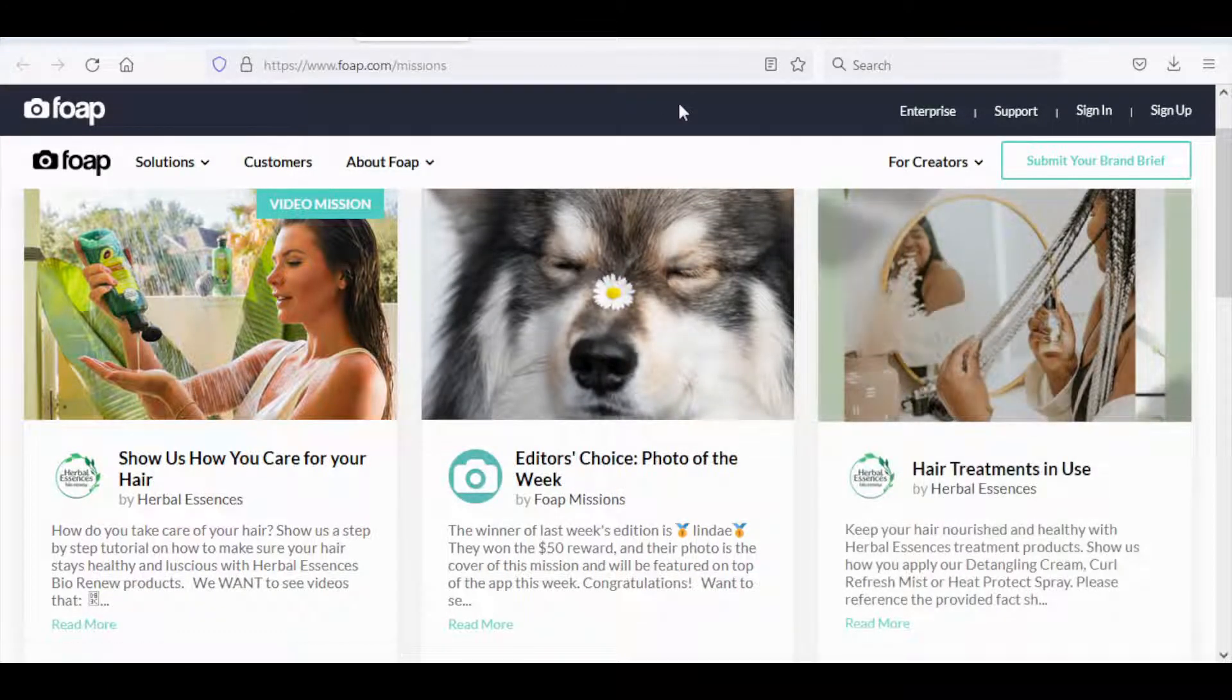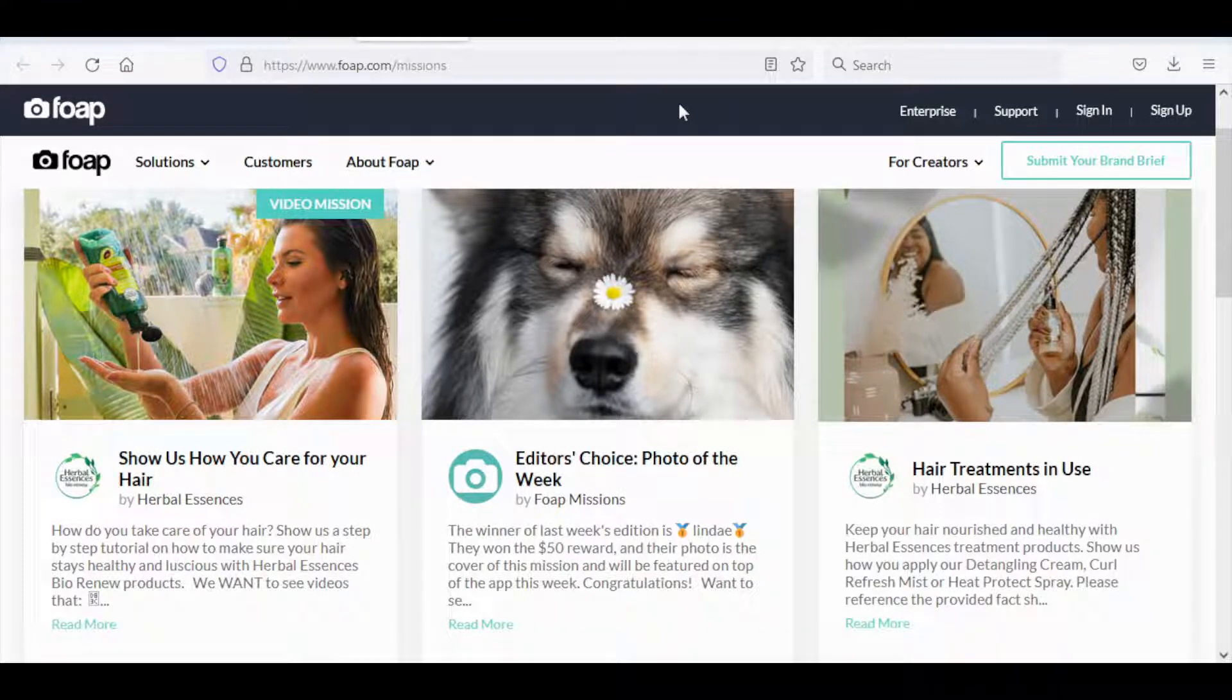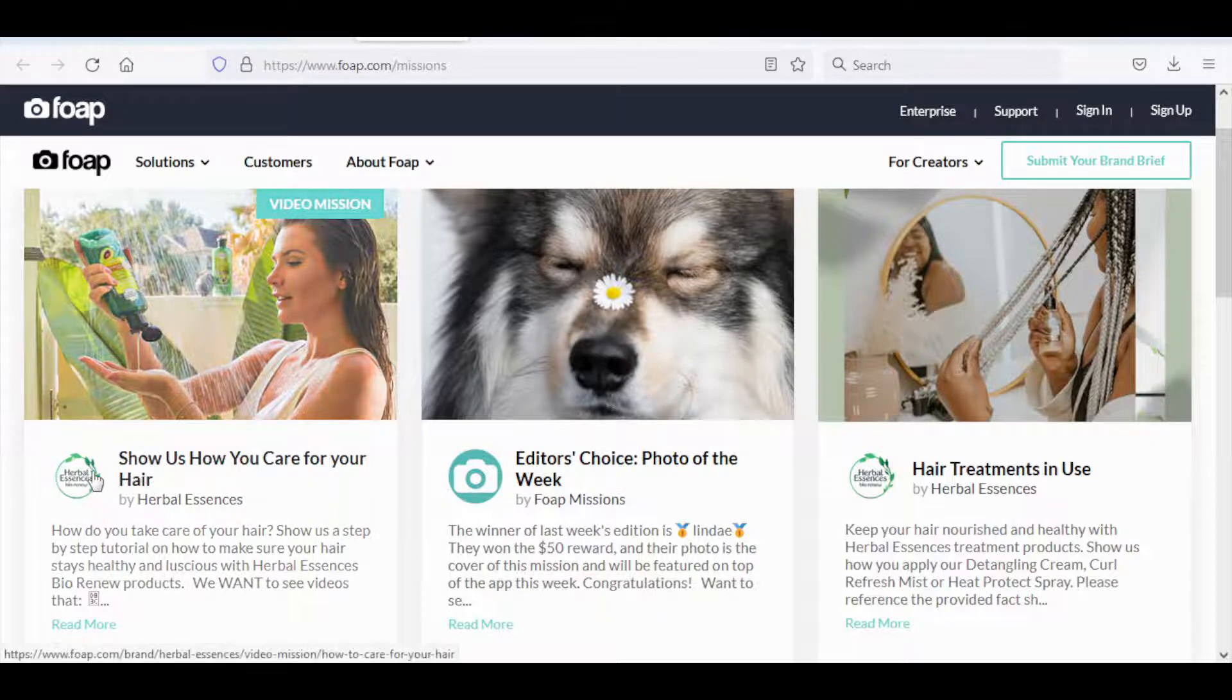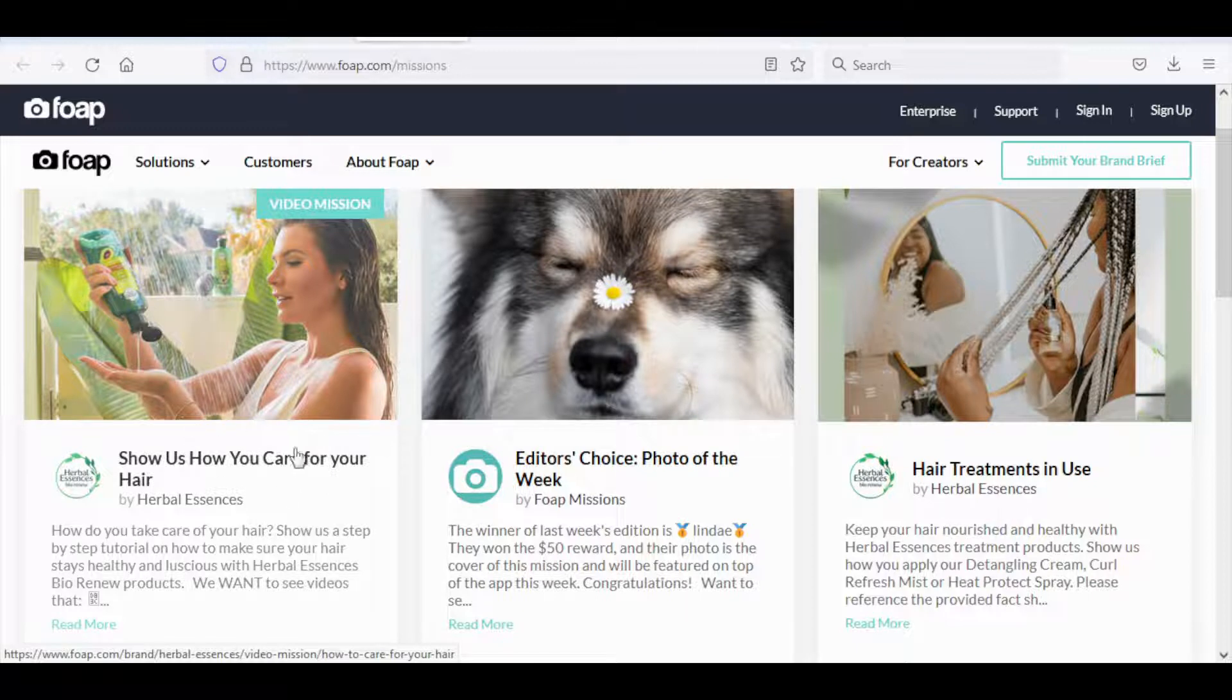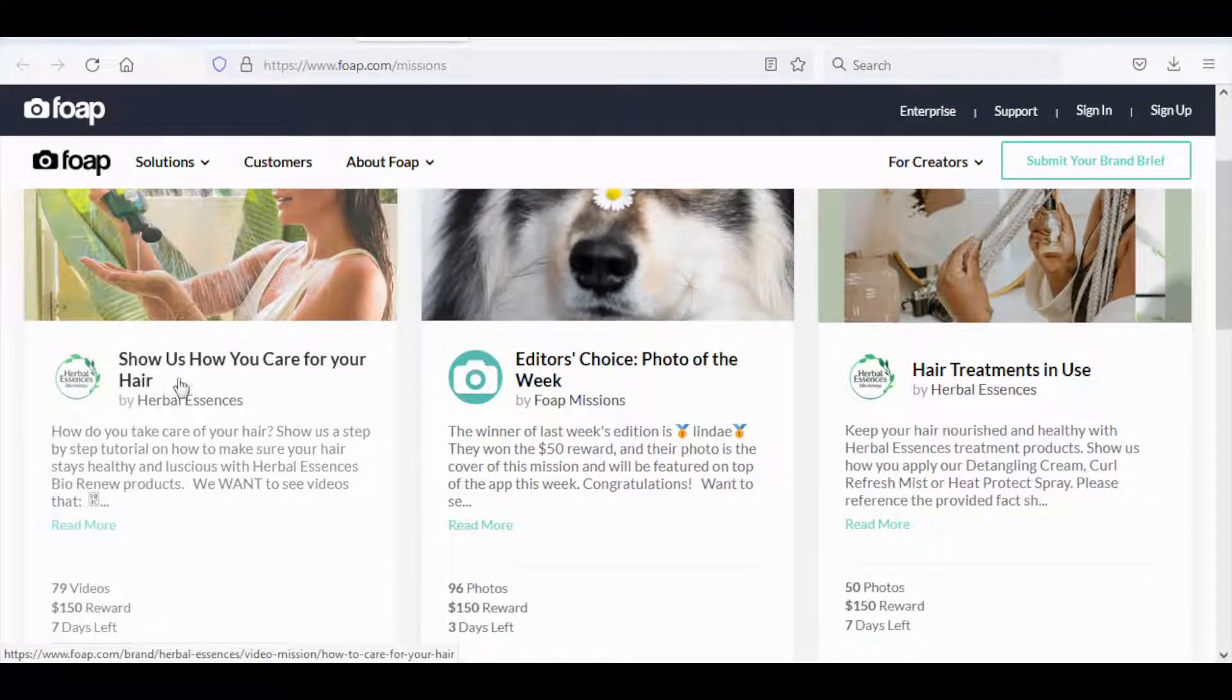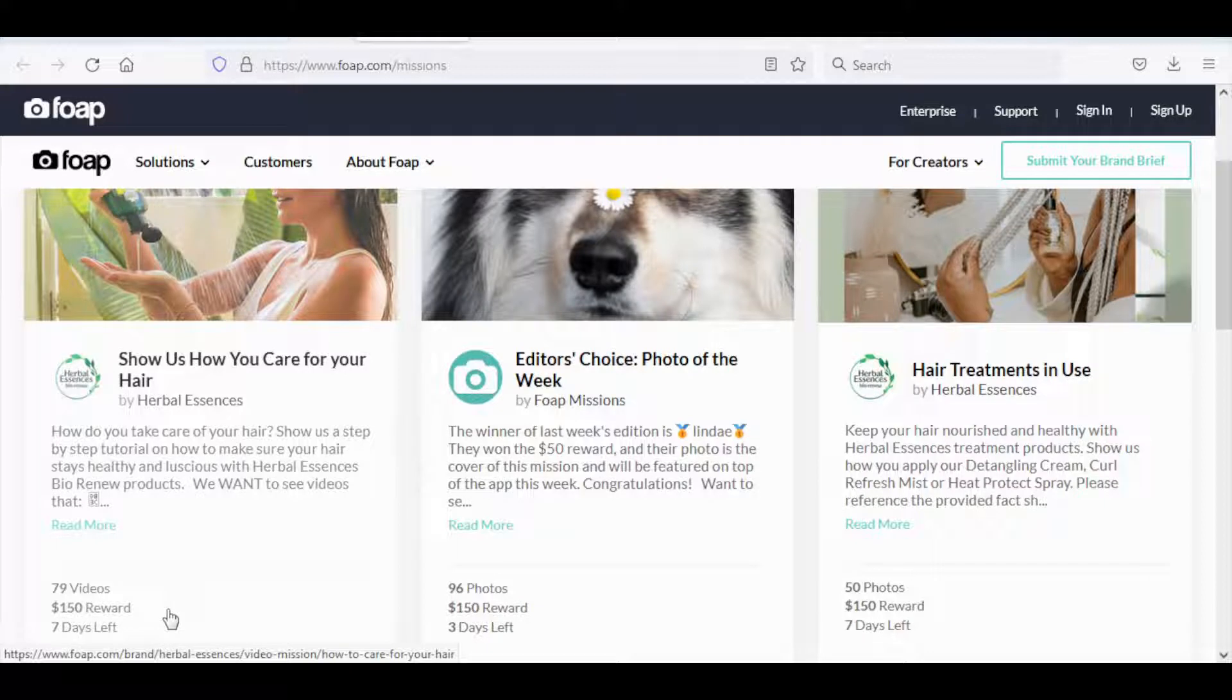Now for example, Herbal Essences company has this project over here where they say show us how you care for your hair. They are willing to pay $150 for it and you still have seven days left to submit, so while it's still there make sure that you grab this.